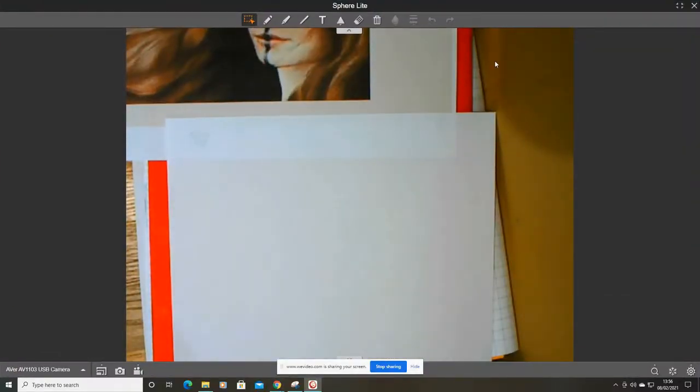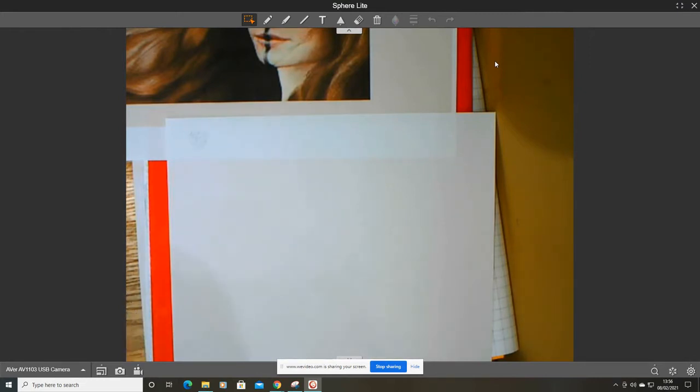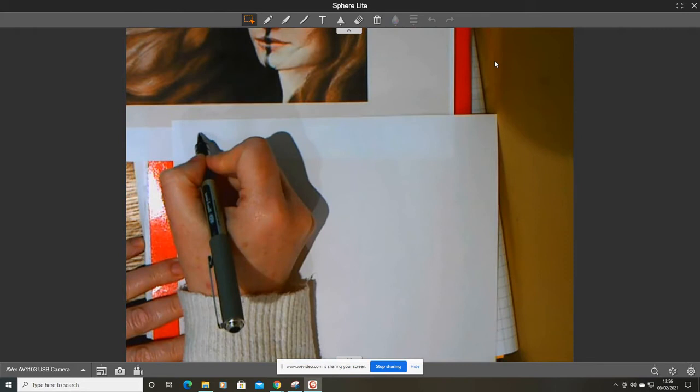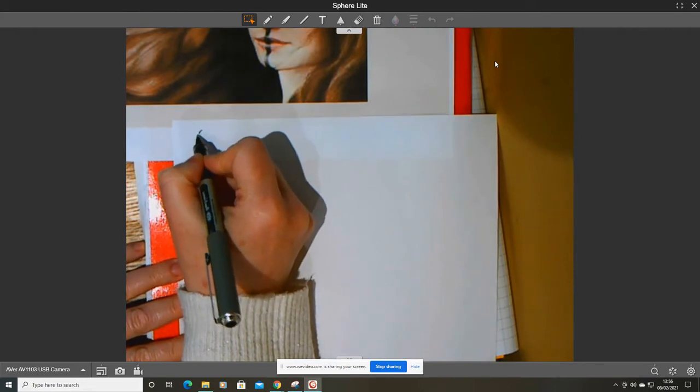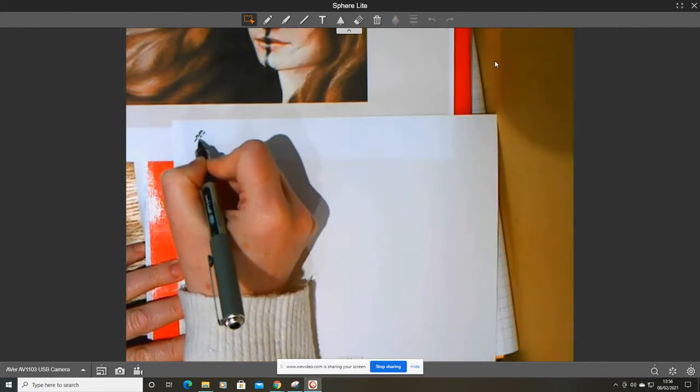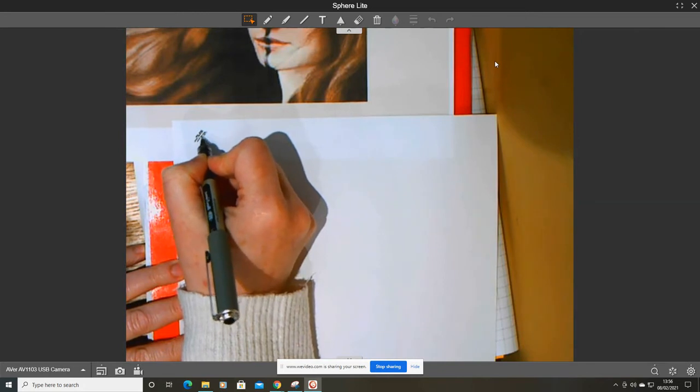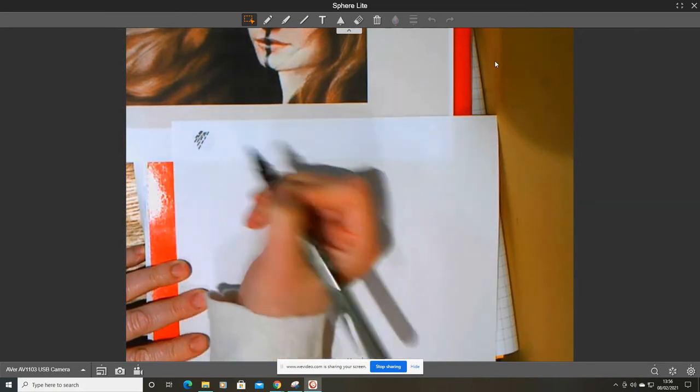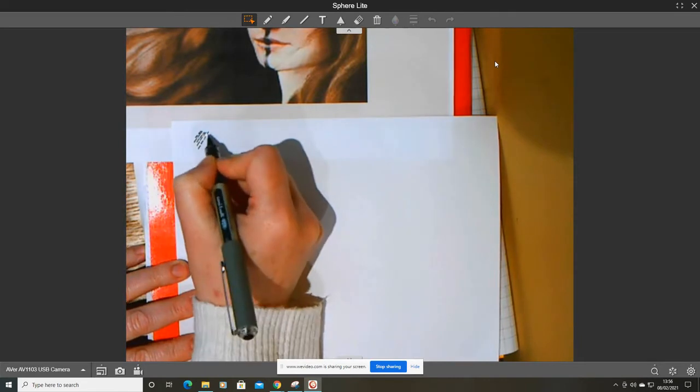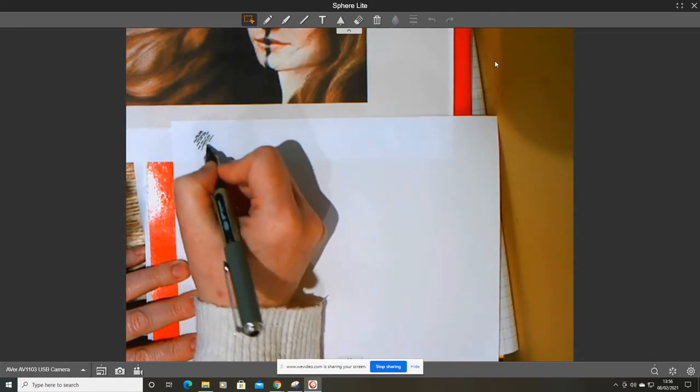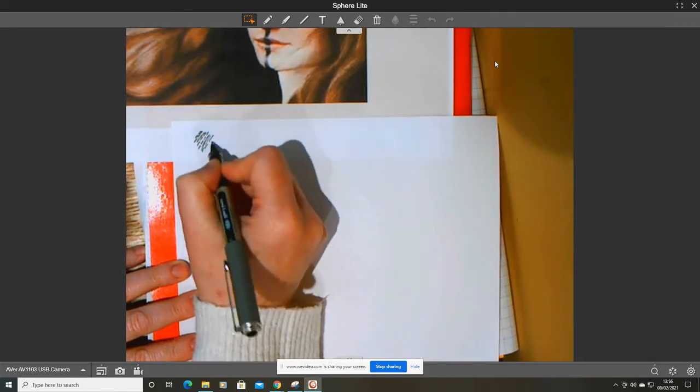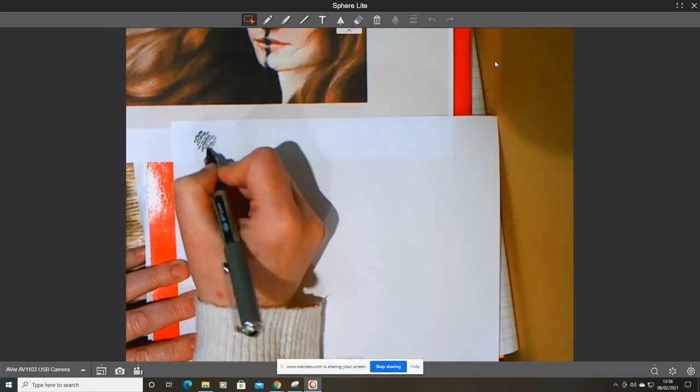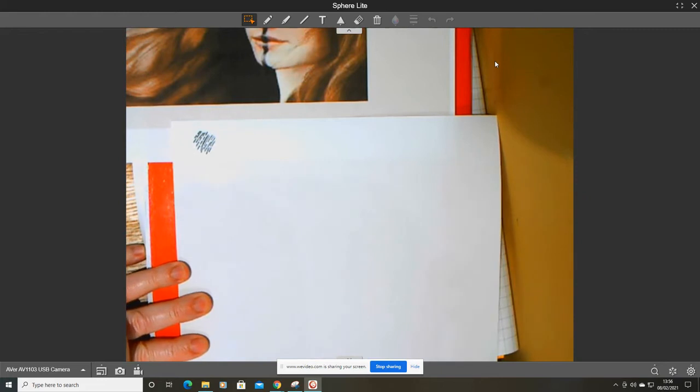Before we begin our main drawing, the first thing I want to show you is two techniques that will help you with drawing and shading. The first technique is called hatching. With hatching, you're doing strokes of your pencil. You might do long strokes, you might do shorter strokes. This is called hatching and this will help you when you're doing your shading.